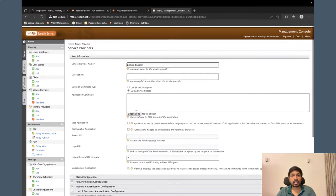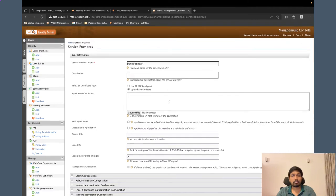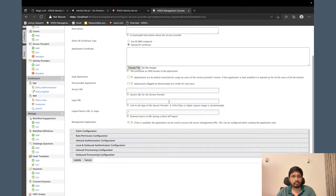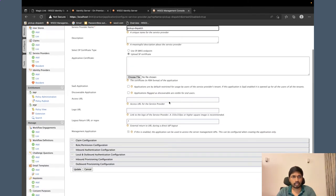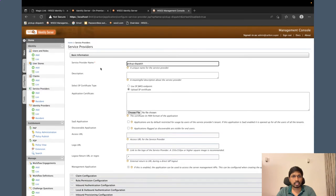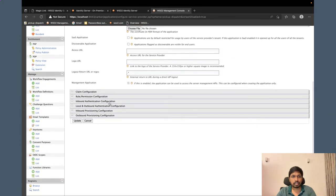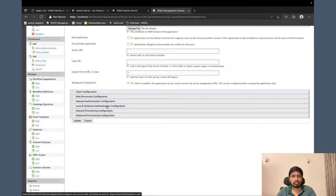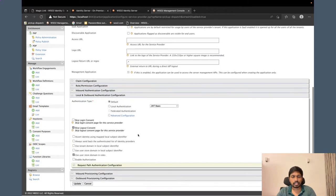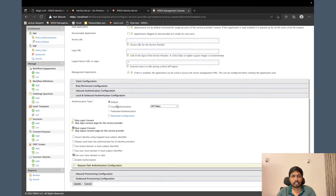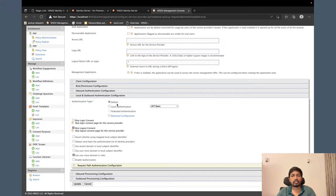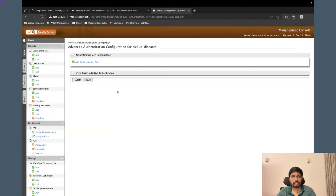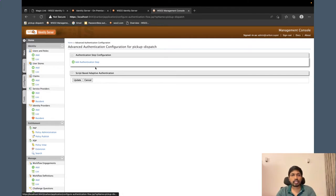Let's see how we can enable magic link login for this application. In the same service provider configuration, I can go to local and outbound authentication configuration section. Here as you can see, currently we have the default authentication option enabled. For this magic link, I have to go to advanced configurations.